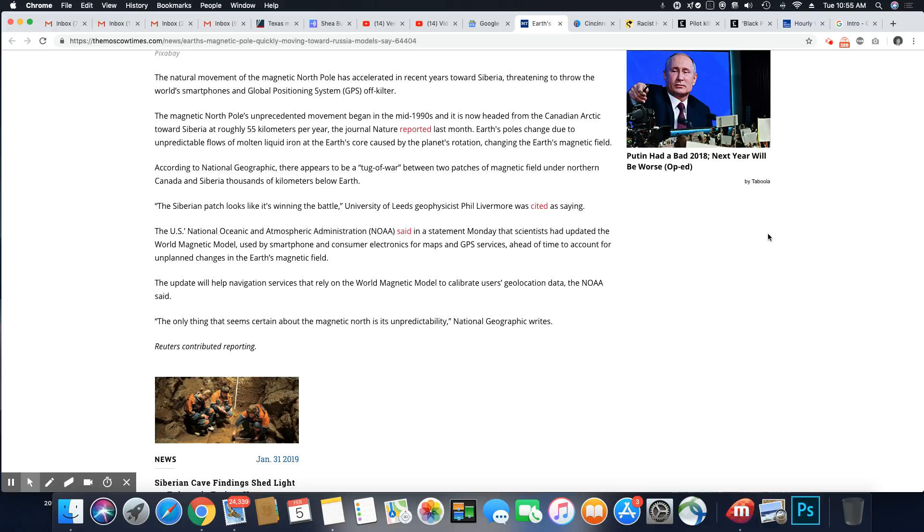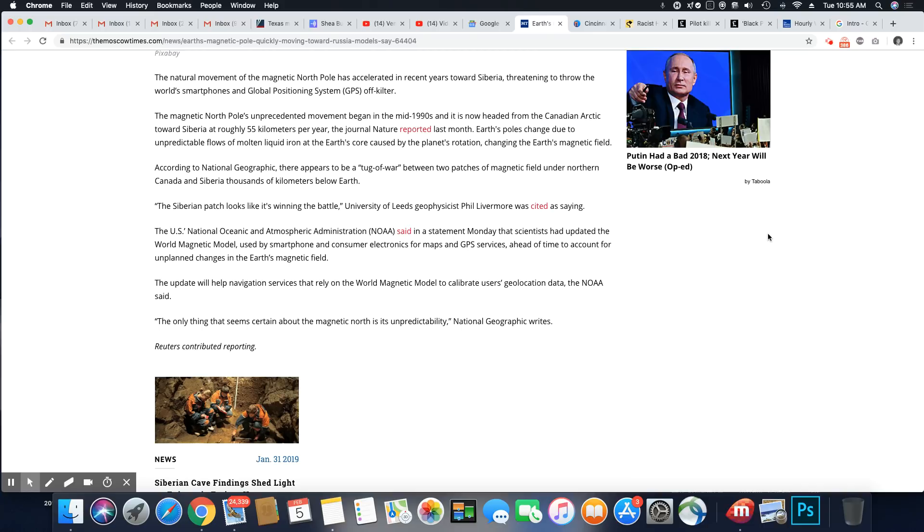The U.S. National Oceanic and Atmospheric Administration said in a statement Monday that scientists had updated the world's magnetic model used by smartphone and consumer electronics for maps and GPS services ahead of time to account for unplanned changes in the Earth's magnetic field.